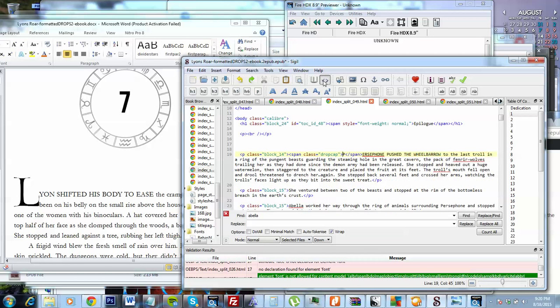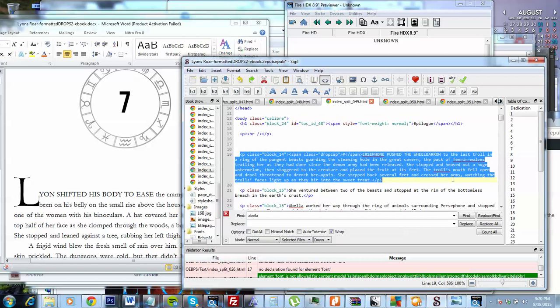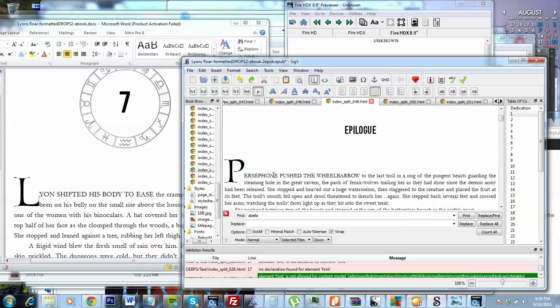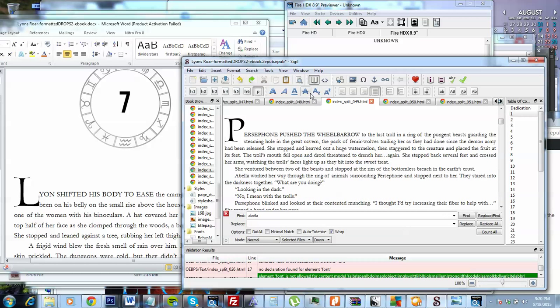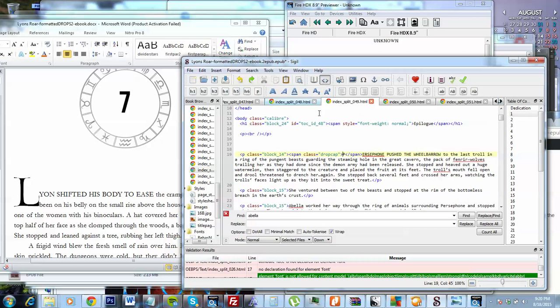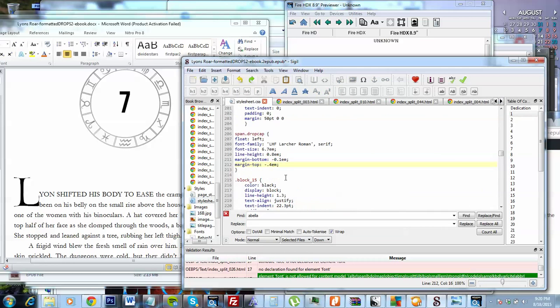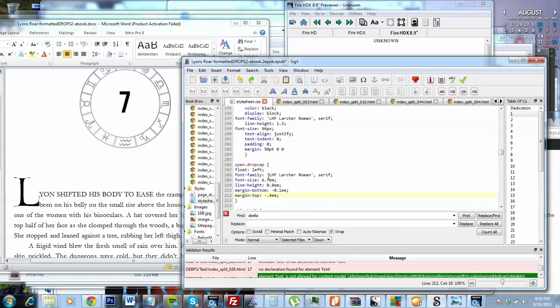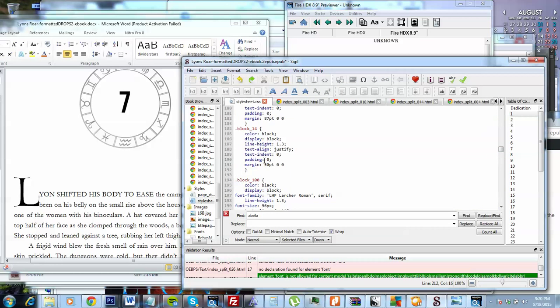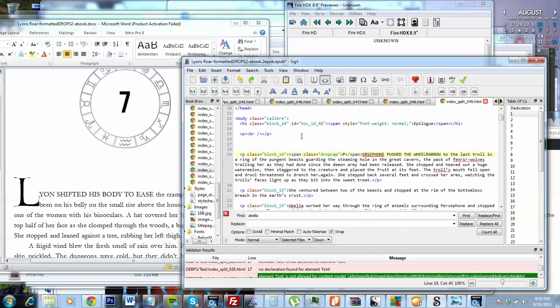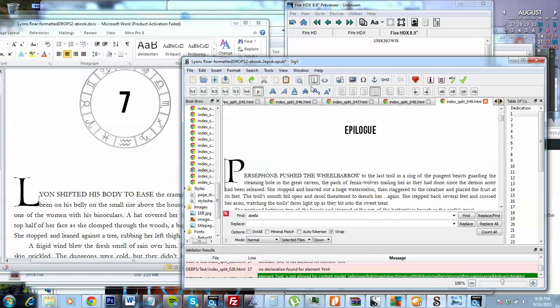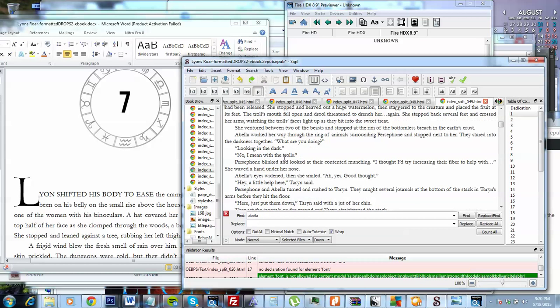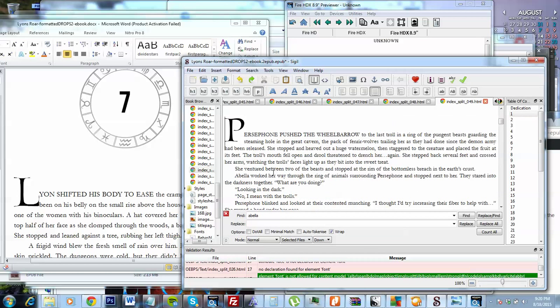If we go into the code view, I can show you this whole paragraph. This full paragraph here is just the normal block 14 paragraph, which looks like this. So it's 1.3 line height. There's a margin but there's no indent because it's the first paragraph, as opposed to the other paragraphs which have an indent.